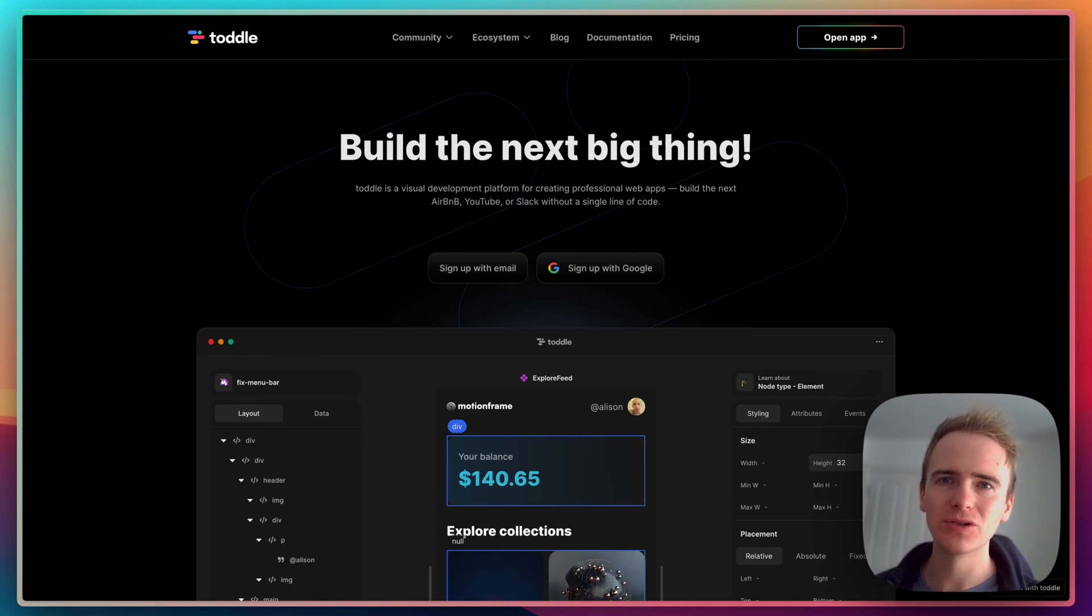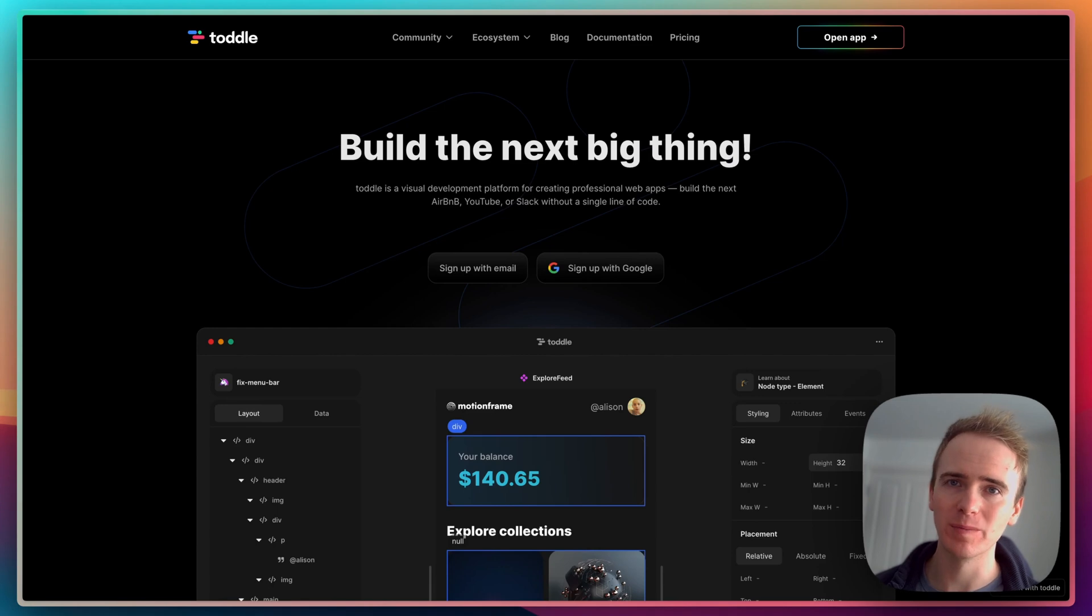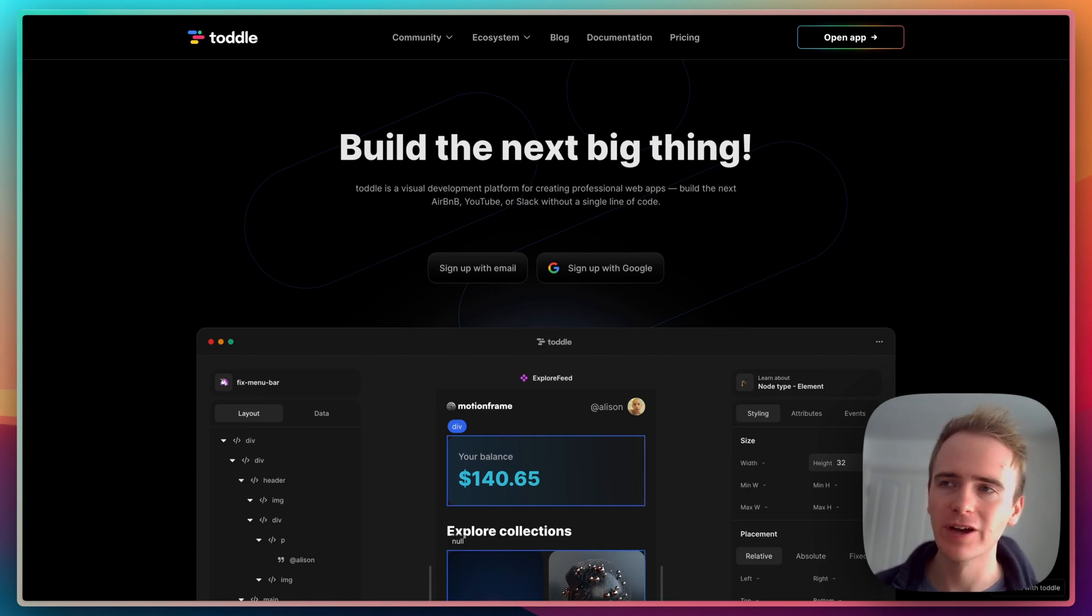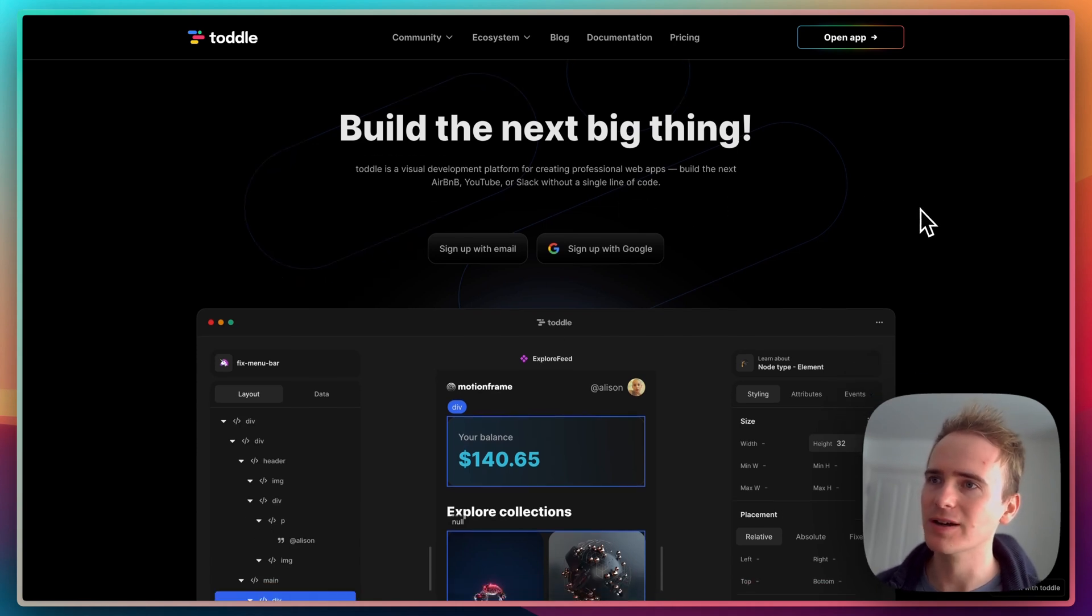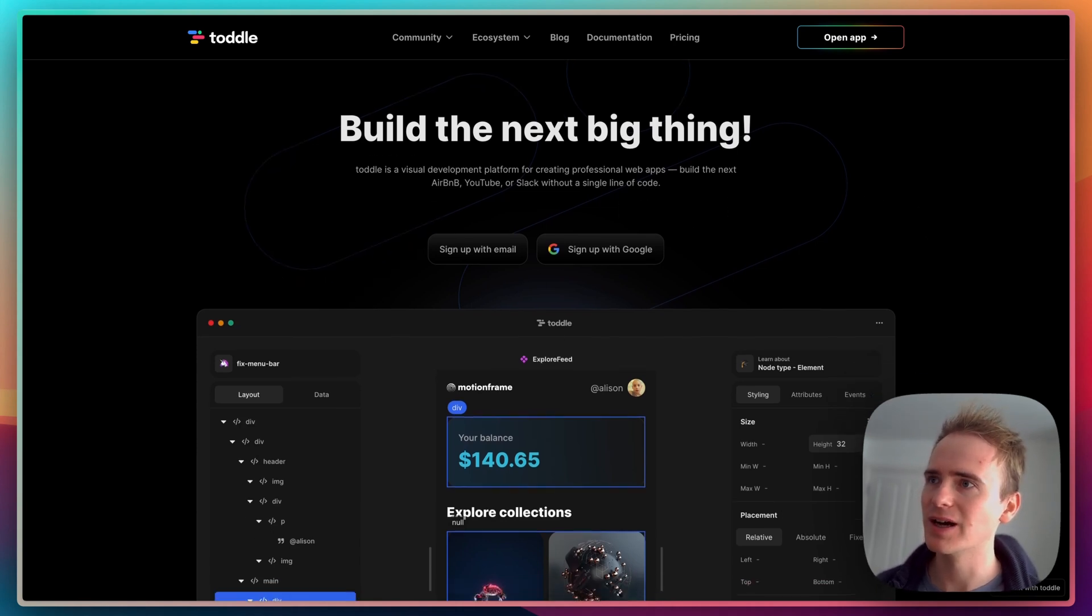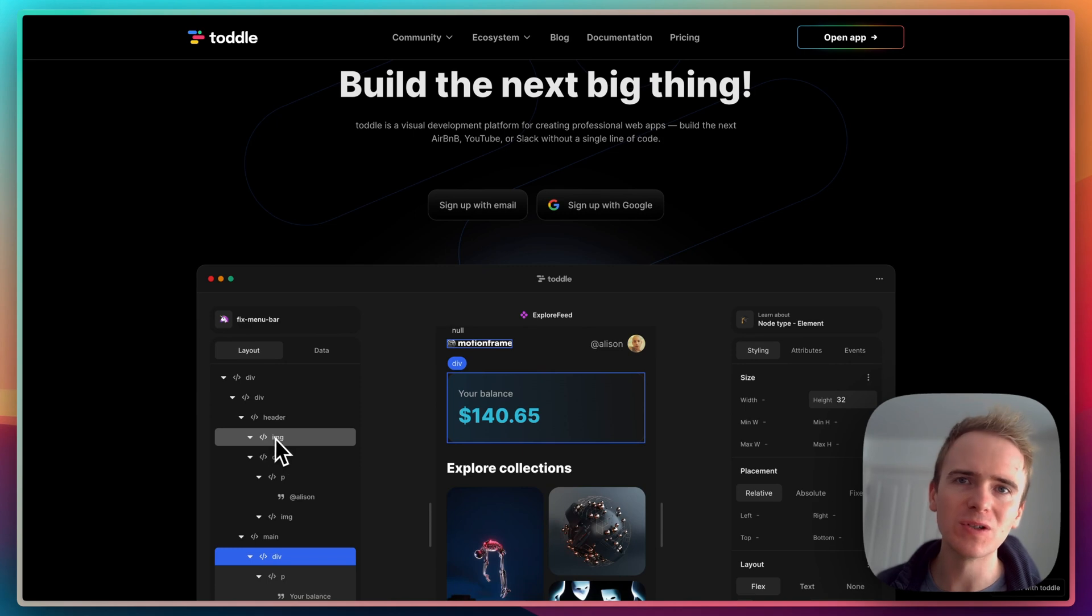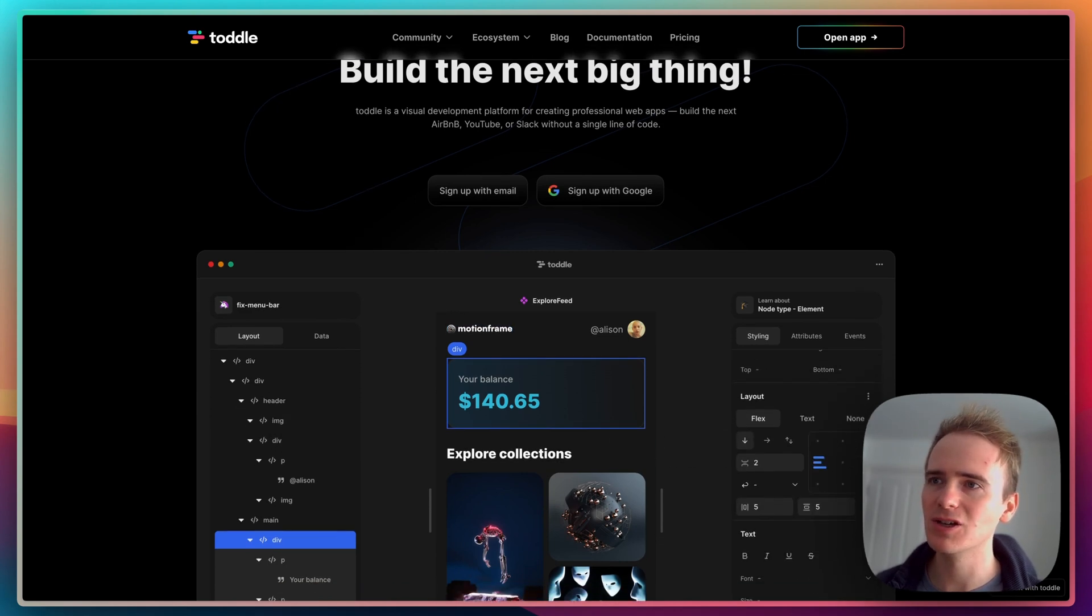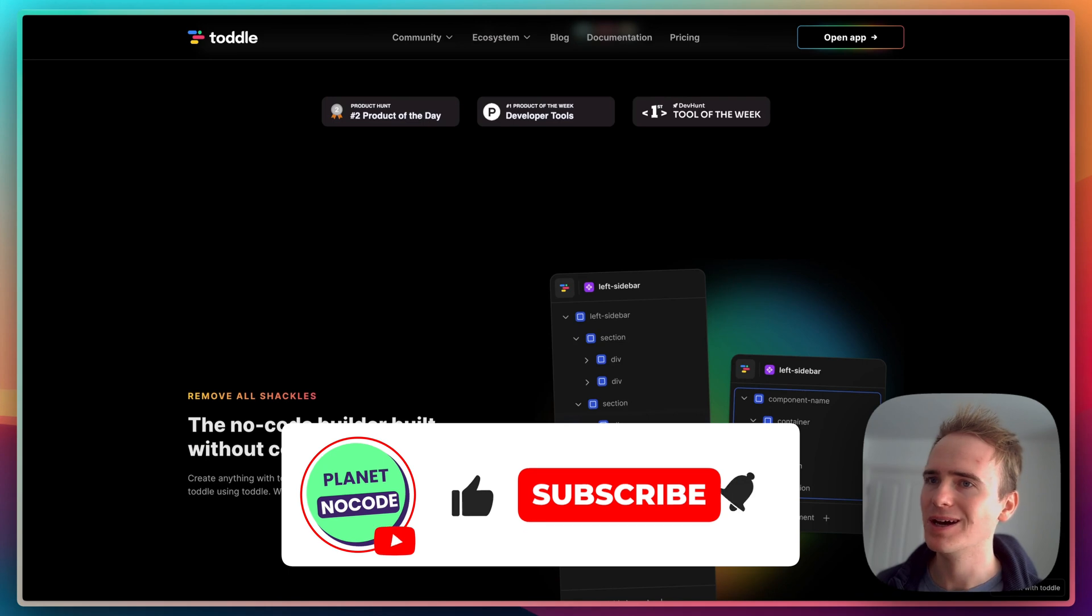In this no-code tutorial, I'm going to demonstrate how you can do something really quick and simple with this new no-code platform called toddle.dev. As you can see here, they've got a really nice landing page and the elements you'd expect from a website or web application builder are all here.